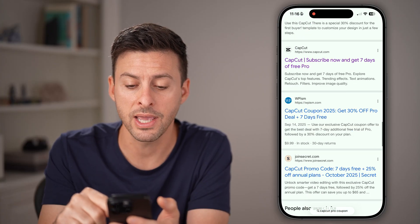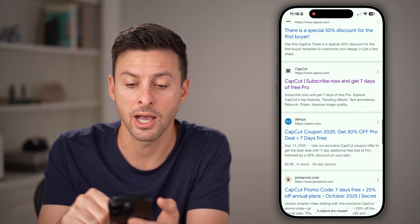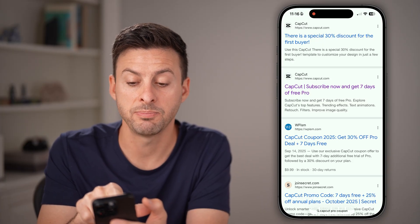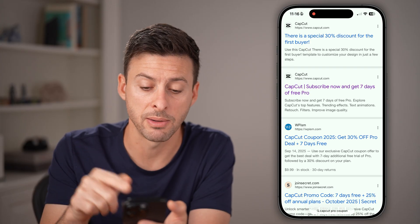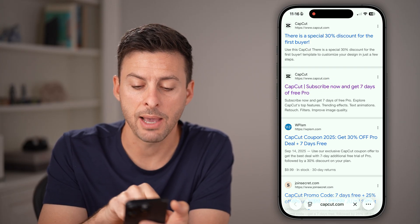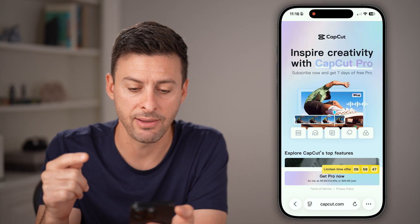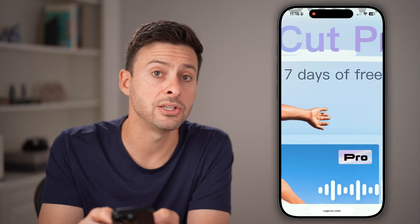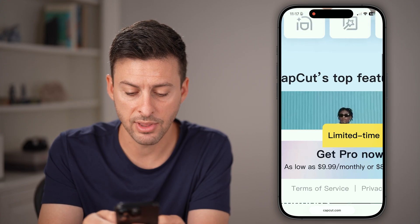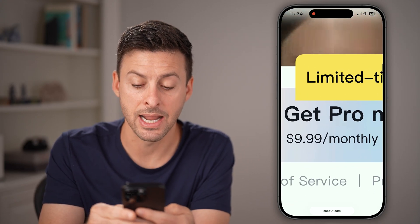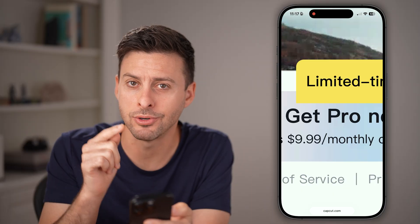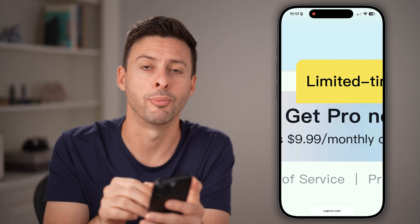What you're looking for is the official CapCut option. You can see it says capcut.com — special 30% discount for first-time buyers. The second one says 'CapCut Pro — subscribe now and get seven days free,' and then after that it's $9.99 per month. So scroll past all those third-party promos and go directly to the capcut.com pro page.